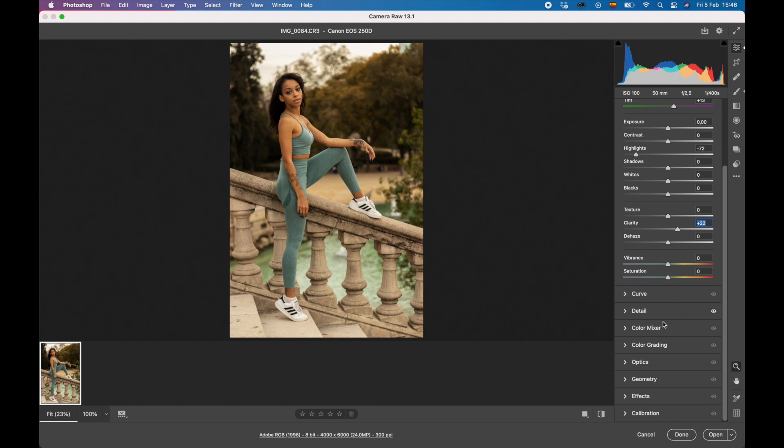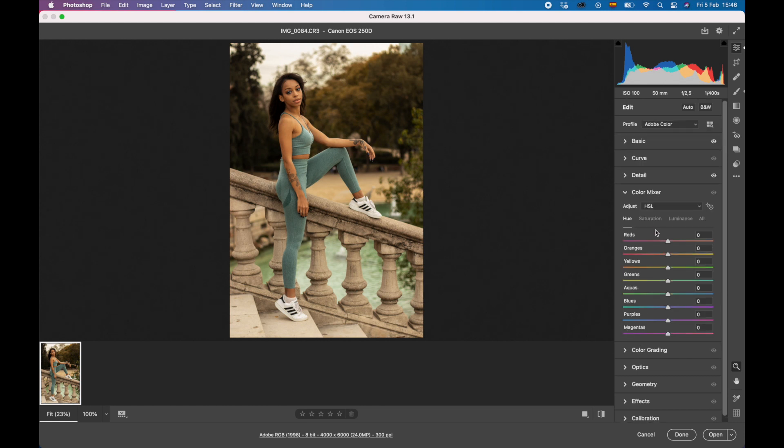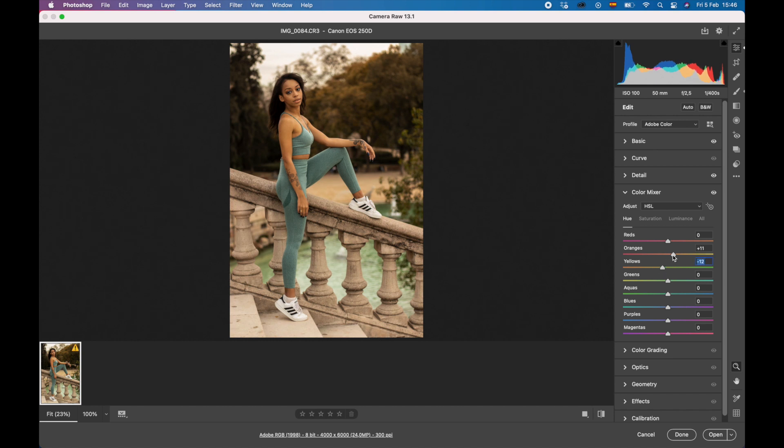We're going to come down here to color mixer and this we can change the color here with the hue completely. With the trees, I'm going for more of like an autumn vibe for this picture. So we're going to move some of these sliders around with the yellow, orange, and red, and this is how we end up.